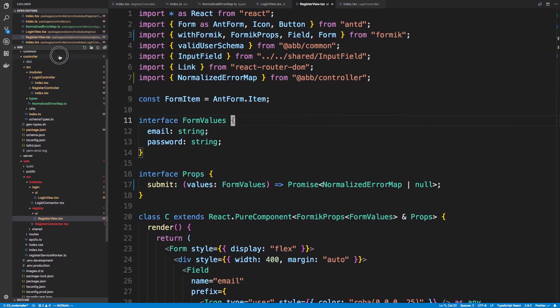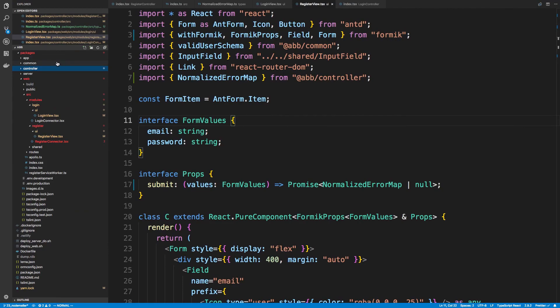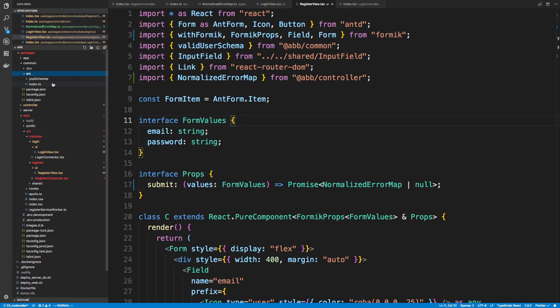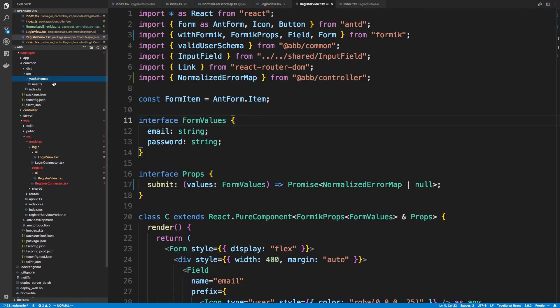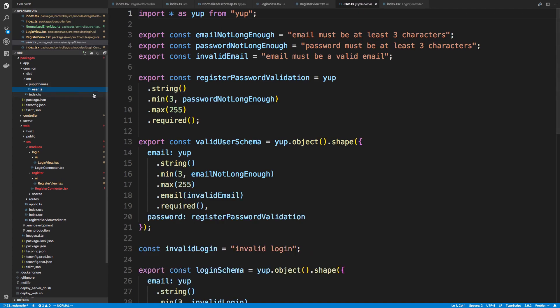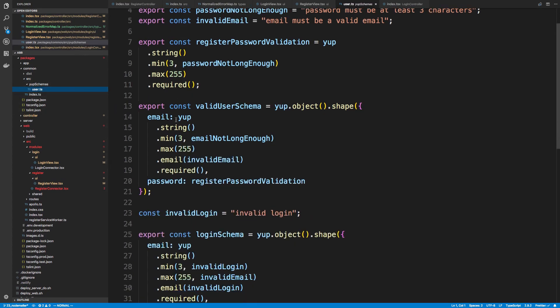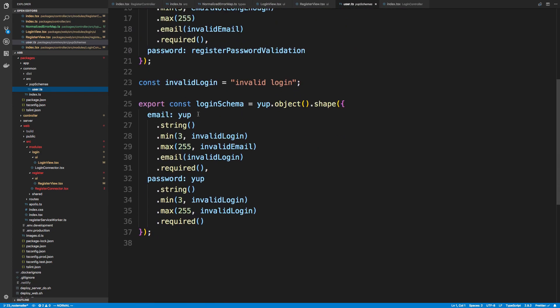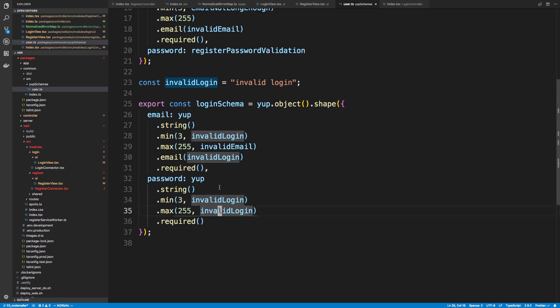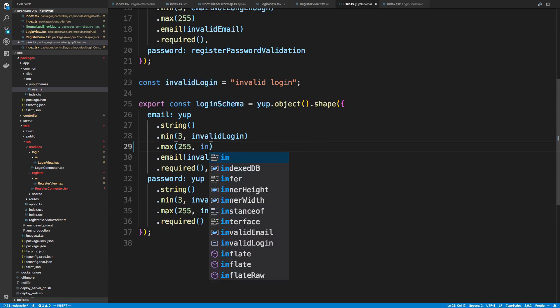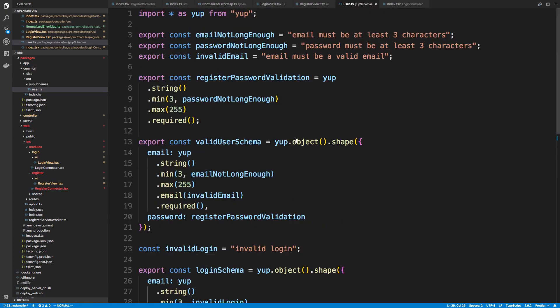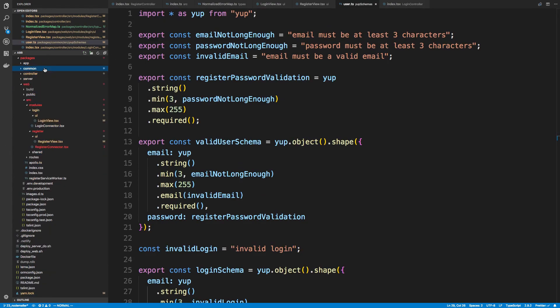There was one last change I wanted to make, and that was in the common directory, or common package. And that's in our user, schemas user. So when we were doing the login schema, I meant to say invalid login on every single one, including the max for the email. So let's change that to invalid login. All right, so those are all the changes that I wanted to make. I'm sure we'll build common at some point. I don't really need to test this right now.